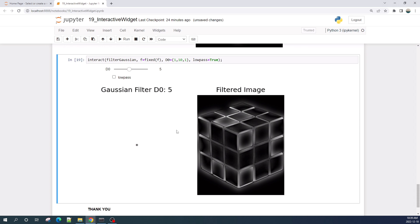Okay, so that's all from this video. Thank you for watching this tutorial. I hope you learned something useful. If you want to download this Jupyter notebook file, the download link is available in the description — you can download it for free. See you in the next tutorial video.